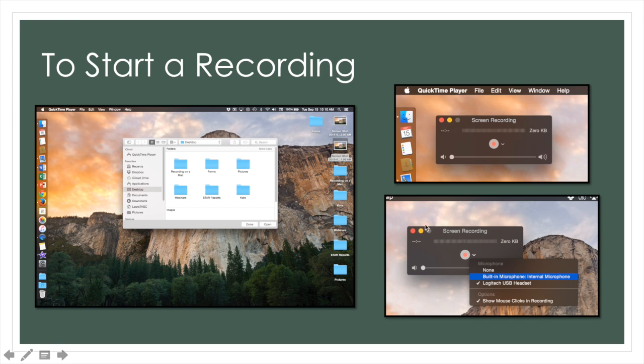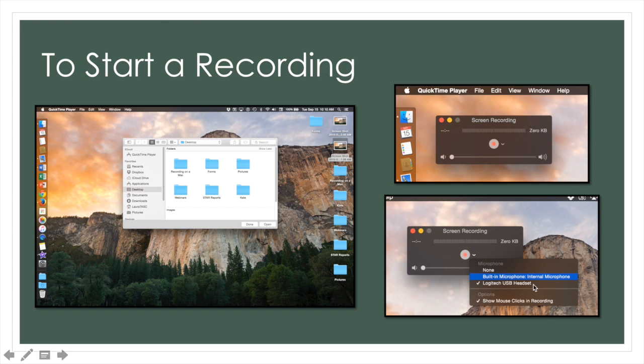If you click on this little arrow here it will give you a drop down box where you can choose which microphone you would like to record your audio and options such as showing your mouse clicks in your recordings.